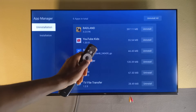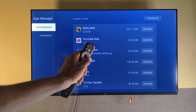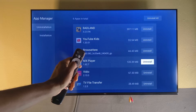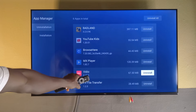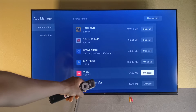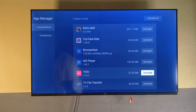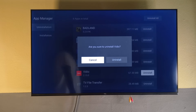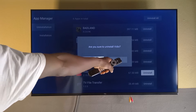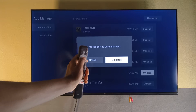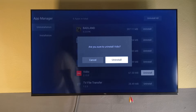Go through your apps by tapping the right button, then go down to find the app you want to uninstall. The highlighted app has a vibrant color while the others are white. Press the center button on the remote. It will ask if you want to uninstall — press right and then the center button to confirm.